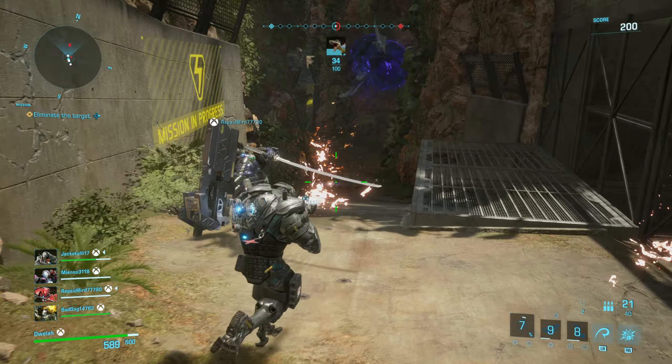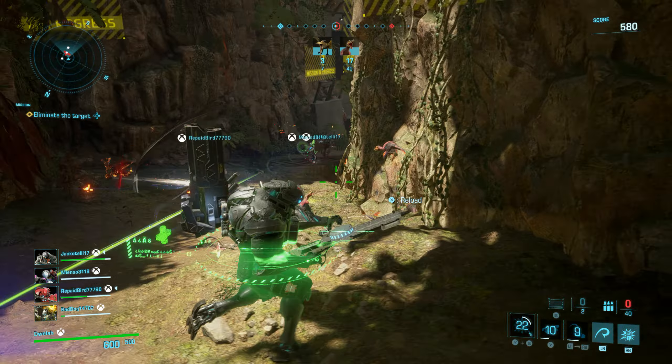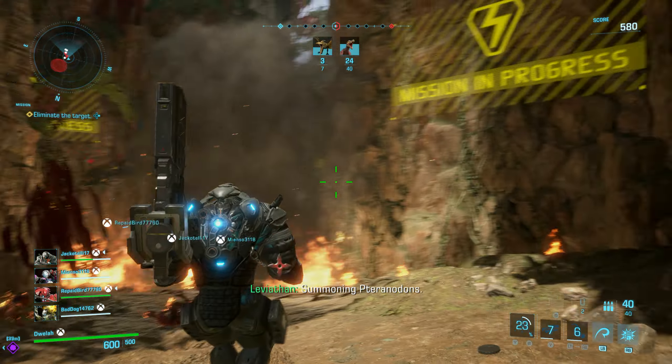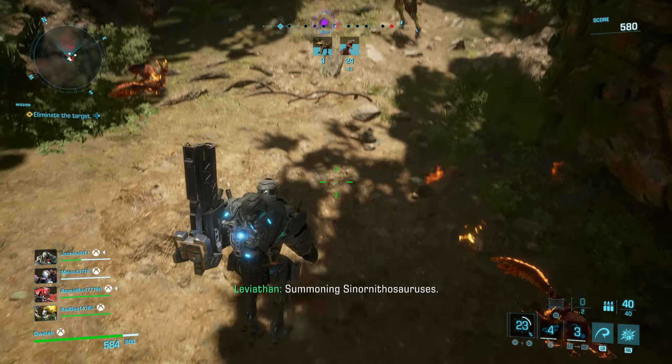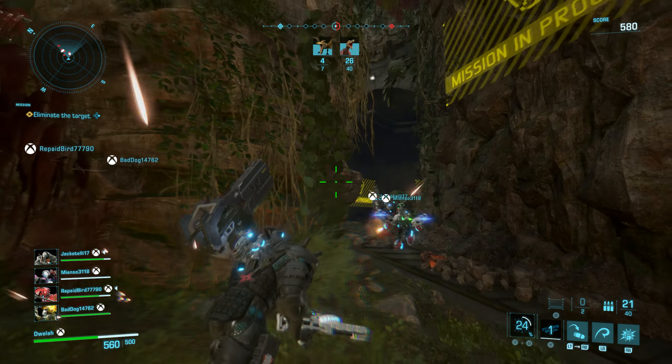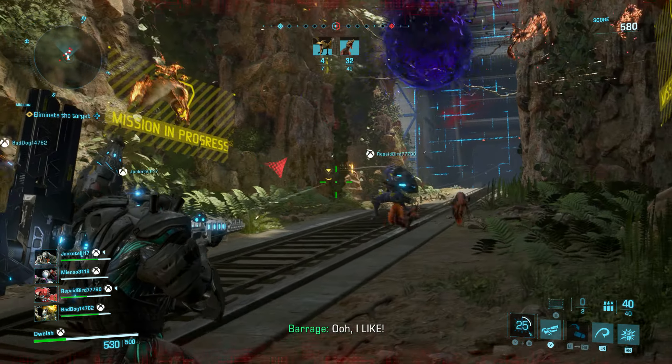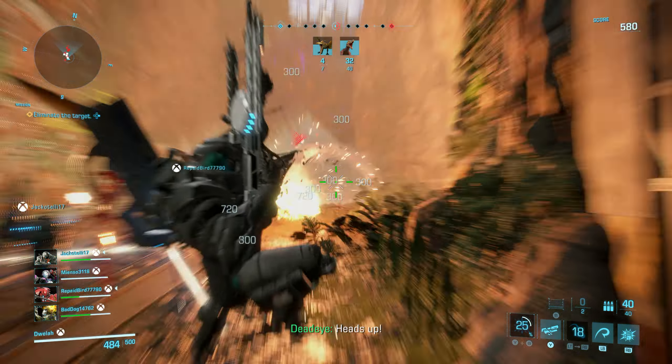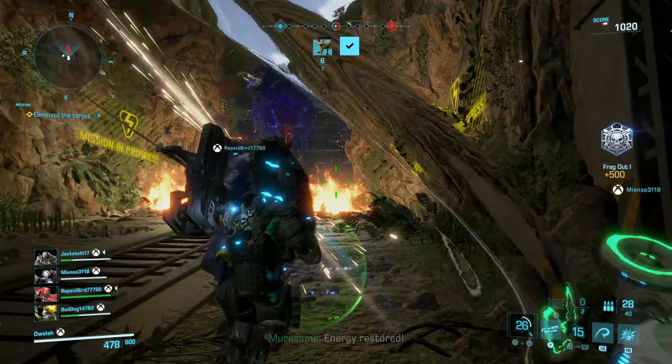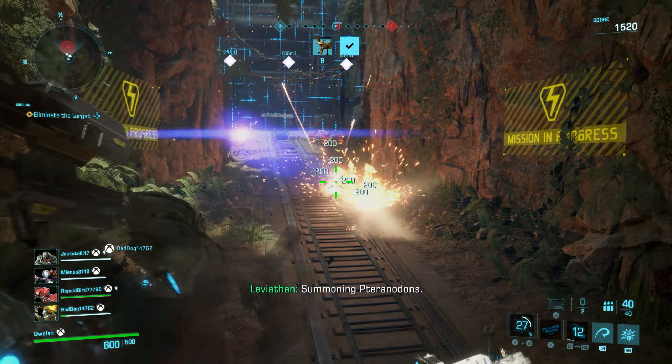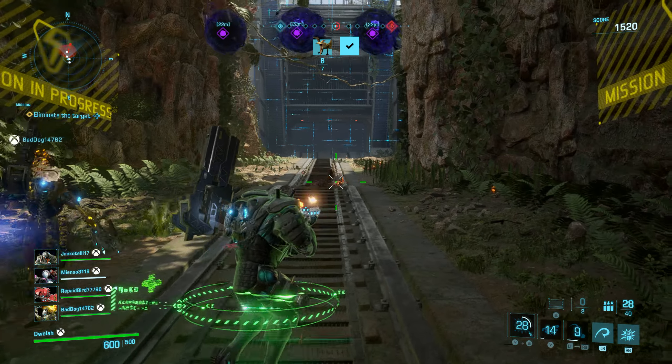I needed that. Summoning raptors. Headshot! Dinosaur call.